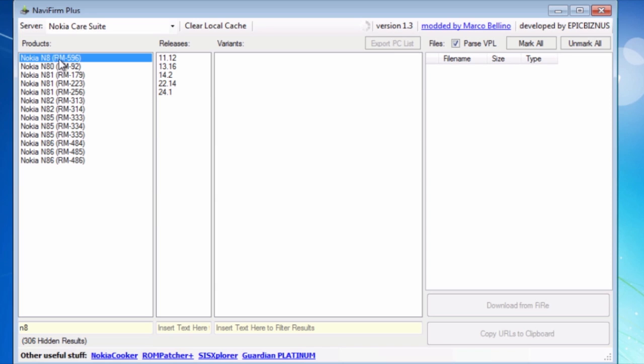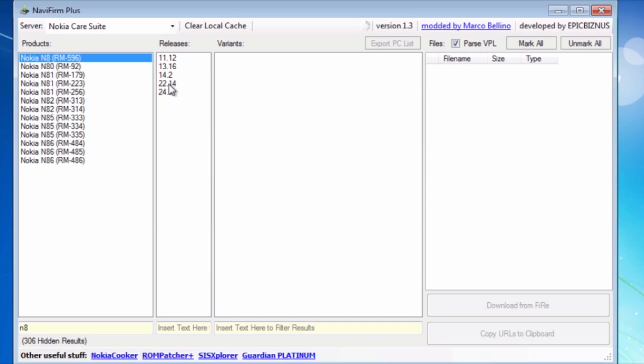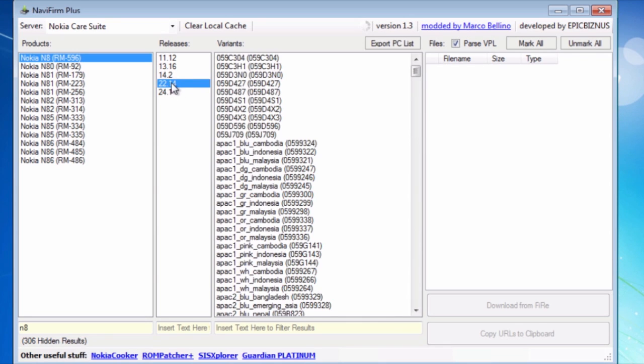Also keep in mind this RM number. You might need that later on. So I click on that and on the right side, a list of releases show up. I know for a fact that Symbian Anna is 22.14. I'll click on that.